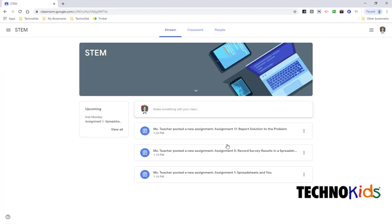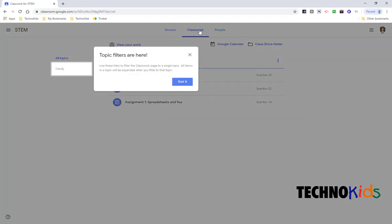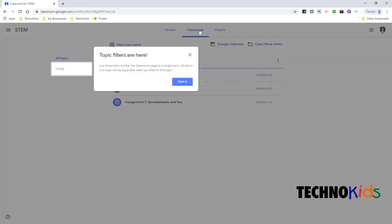And it's really that simple. Now you're enrolled in the STEM class. These are the assignments your teacher has already posted. And your class work will all appear here.